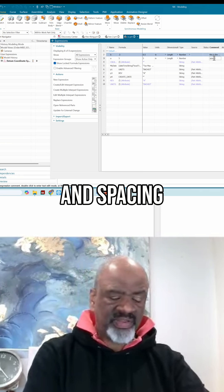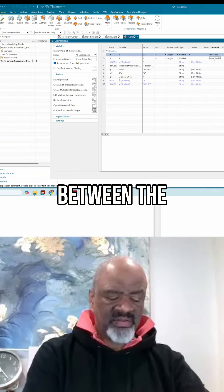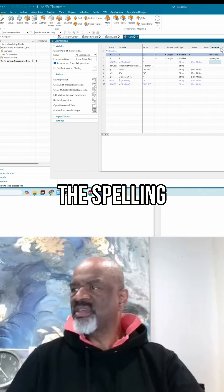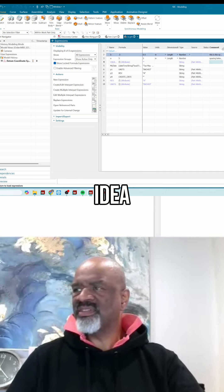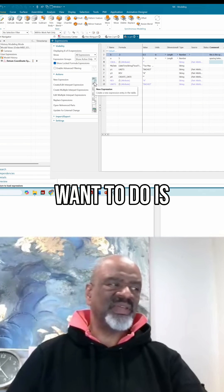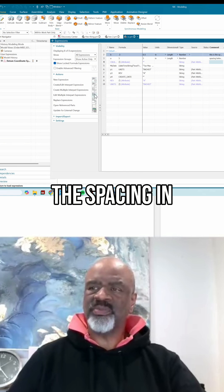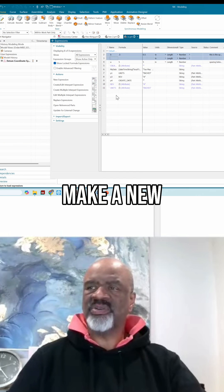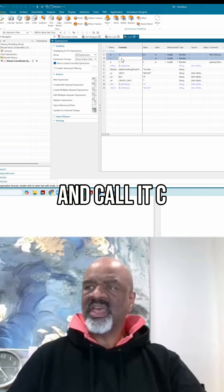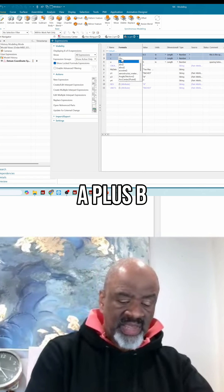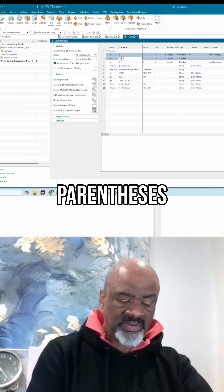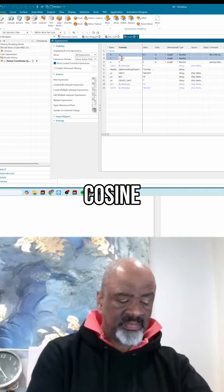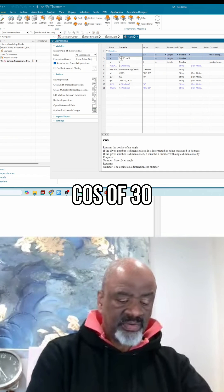Okay, so next thing I want to do is the spacing between the centers, the spacing in the horizontal direction. So I'm going to make a new expression and call it c, and I'm going to say that c equals (a + b) in parentheses times the cosine of 30 degrees.